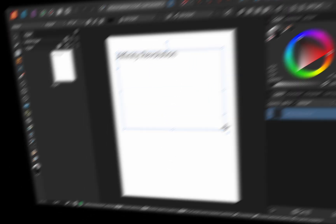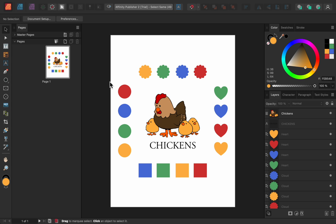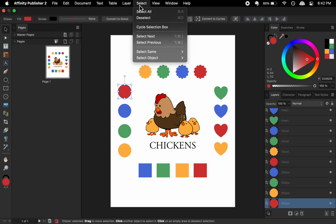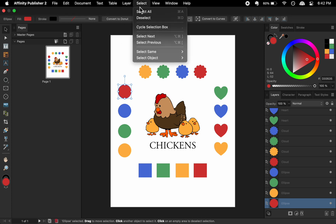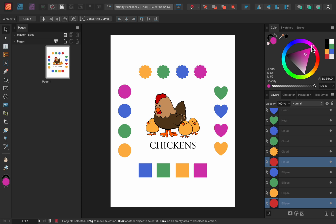The next update is Select Same. This allows you to select multiple layers that have the same attributes. For example, maybe I want to select all of the red objects on this page. In that case, all I need to do is select one of them, and then go to Select, Select Same, Fill Color. Now all of the red things are selected, and I can easily change the color of all of them at once.